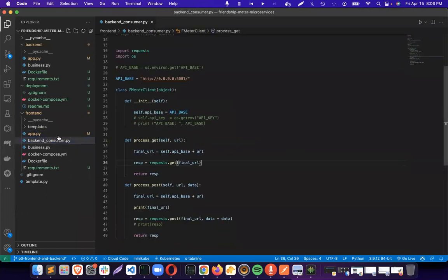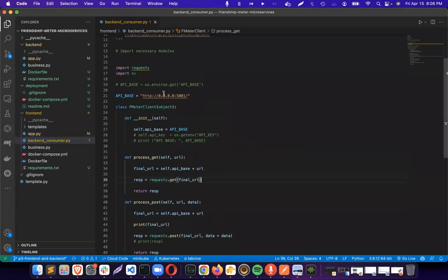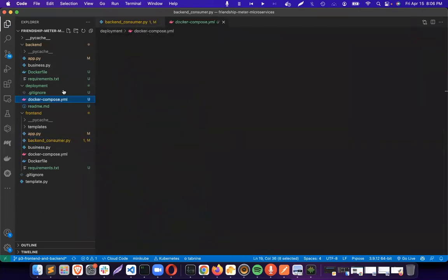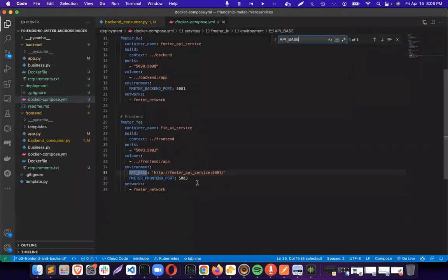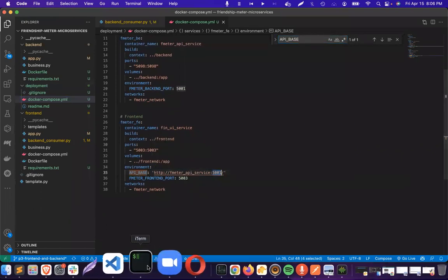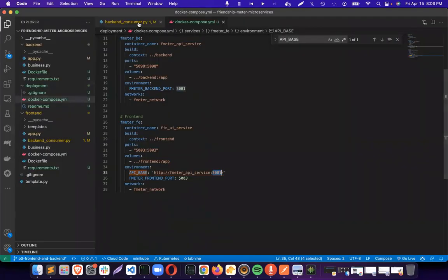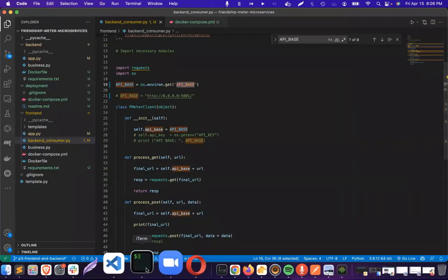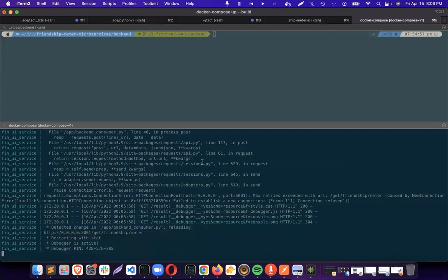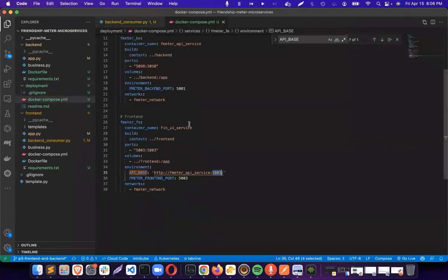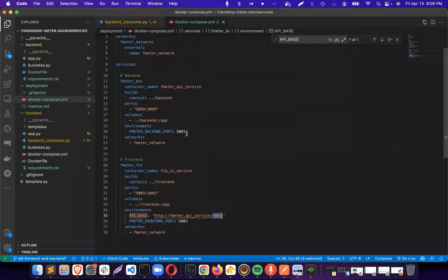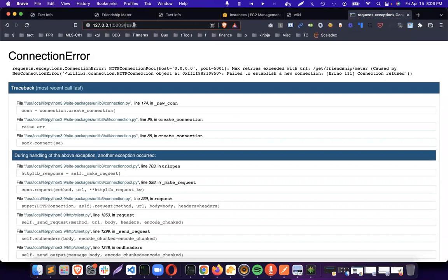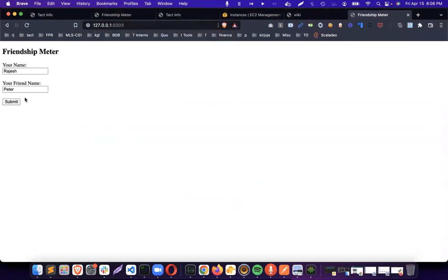I need to go to the fmeter backend consumer. Here I didn't change it. What I need to change. API base, I need to change like this. API base, I need to put it into Docker Compose. It's already here, I'm already saying API services. Sounds good. I need to use them. Let's see. If you reload it, it should be working fine. There you go. That's it. Pretty much taken care of.